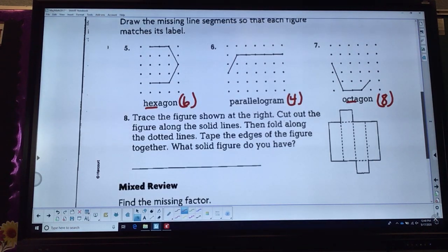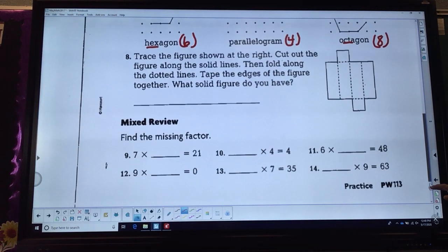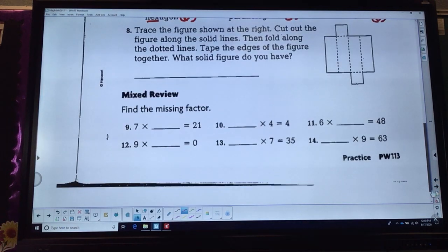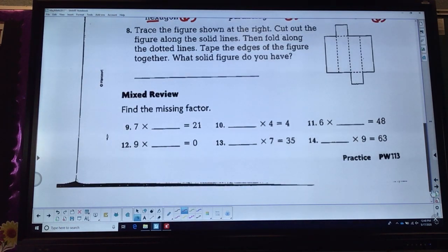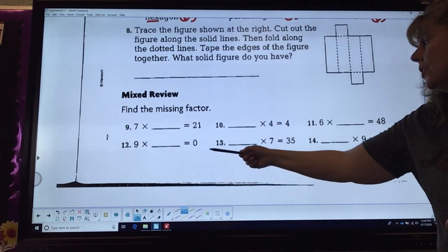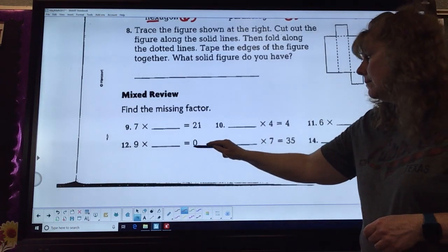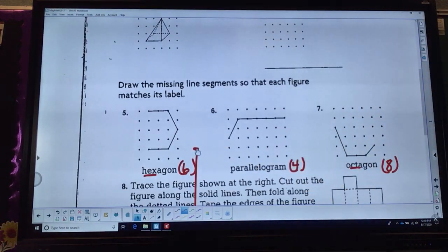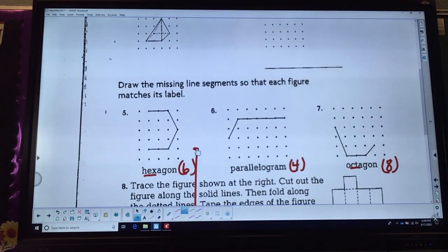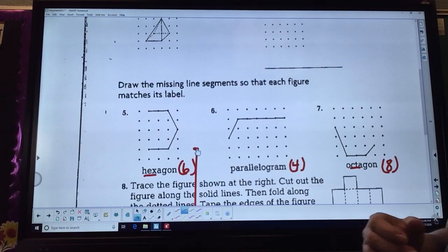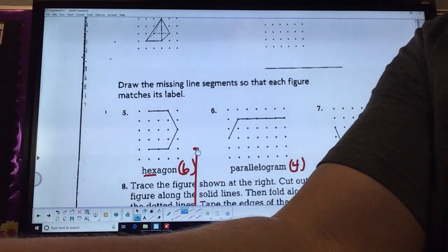Your last little bit here is just a quick review on missing factors on your multiplication. Don't forget about zero. Good luck!